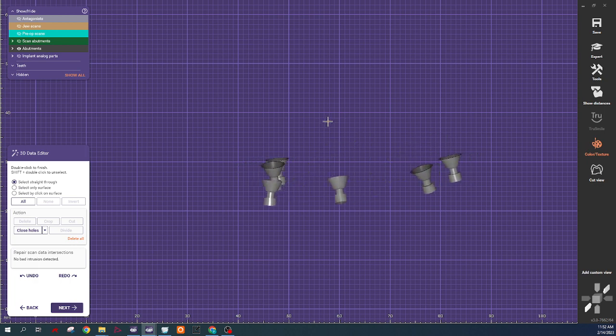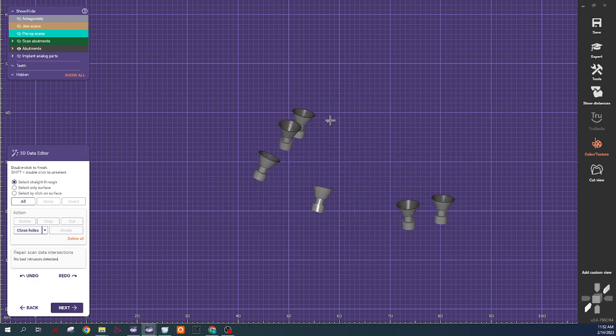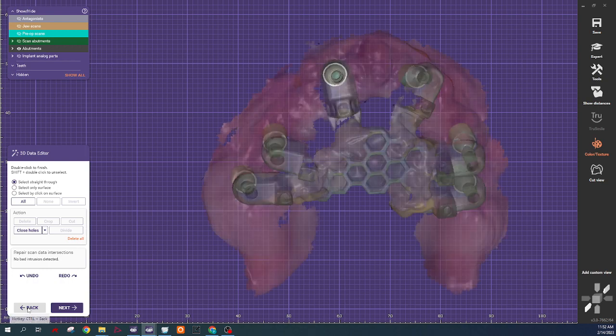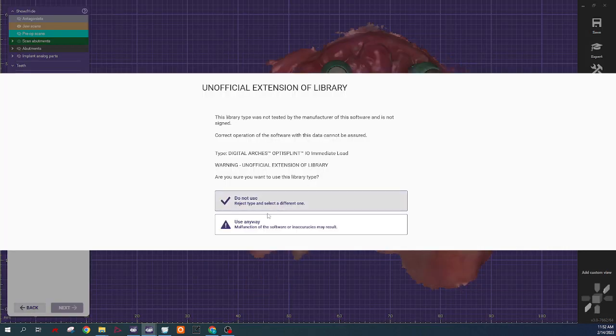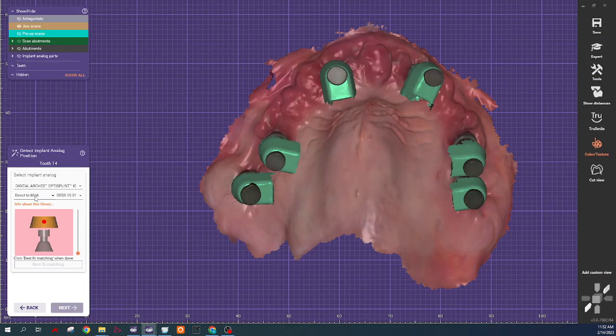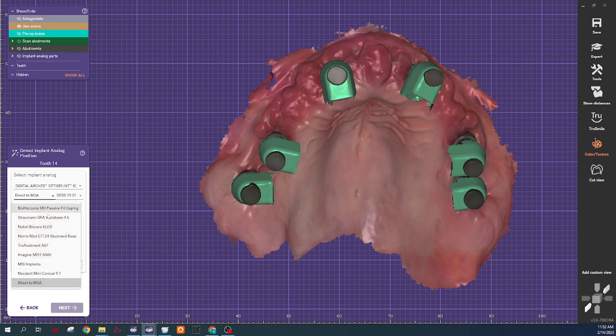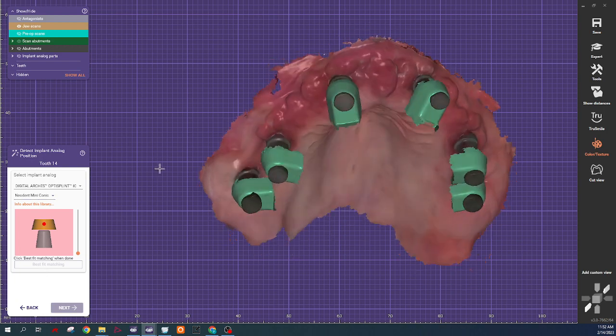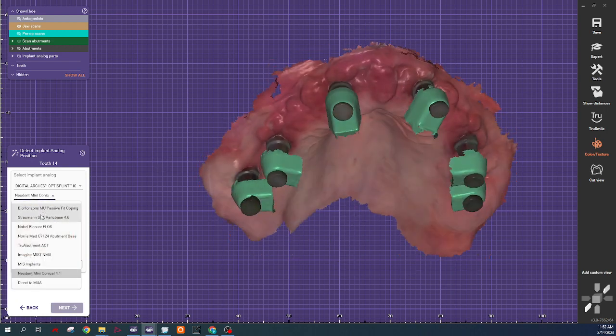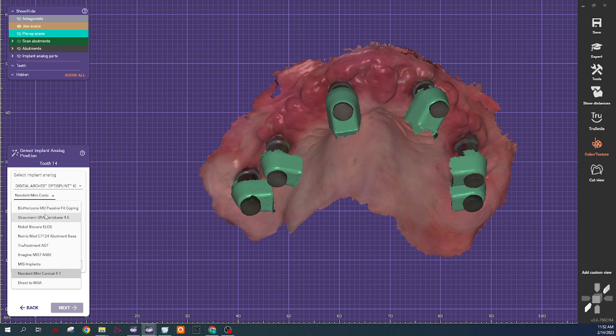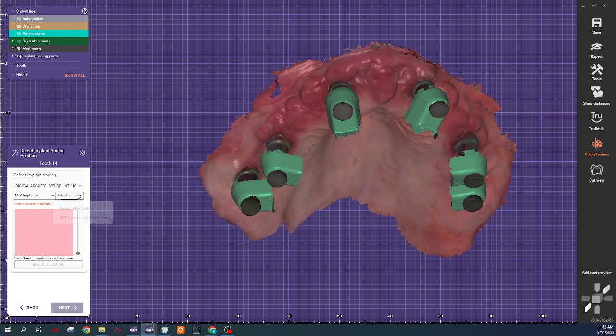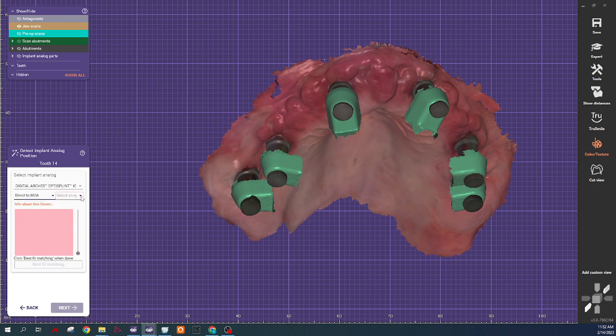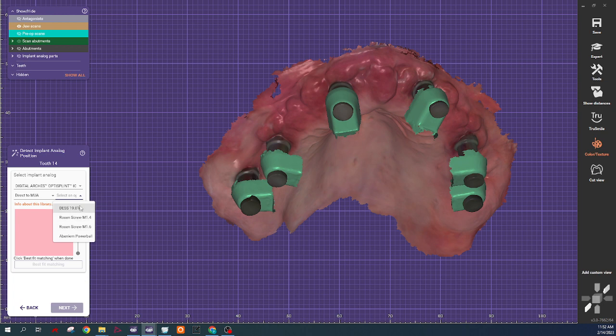And the nice thing about this file too, you can actually change. There are a lot of options here. So depending on what you're using, whether you're using a tie base, and then any brand that fits the Nobel style multi-unit, which is the most common. So we've got different options for direct on the screws, Powerball Rosen screws, and the DES 1901.8, which is what we usually use.